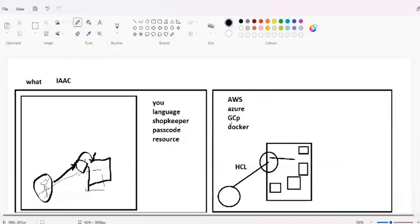These cloud providers are called shopkeepers because without their help you cannot get access to the shop. You need to provide an access key, and then what are the resources? Resources are basically those services given by a provider - the things in the shop. In AWS or GCP, resources are storage, EC2 instances, databases, operating systems - those are called resources. I hope what is Terraform is now clear, covered from scratch.